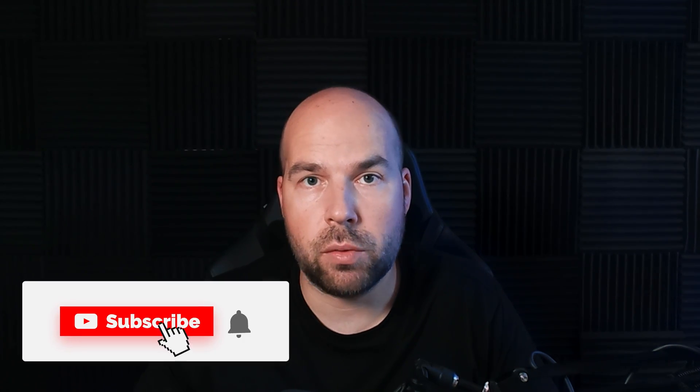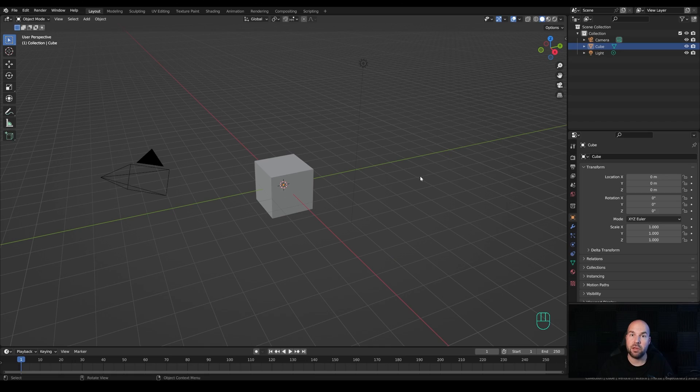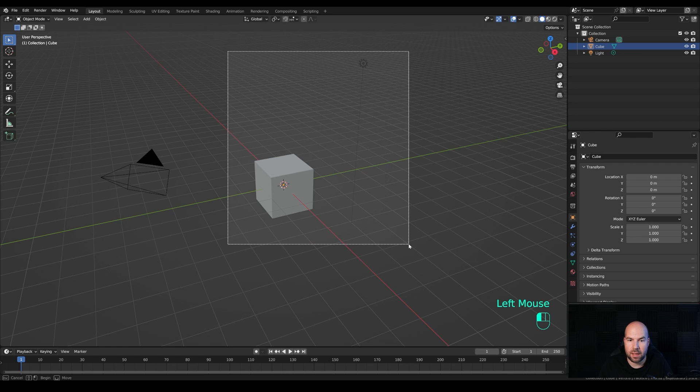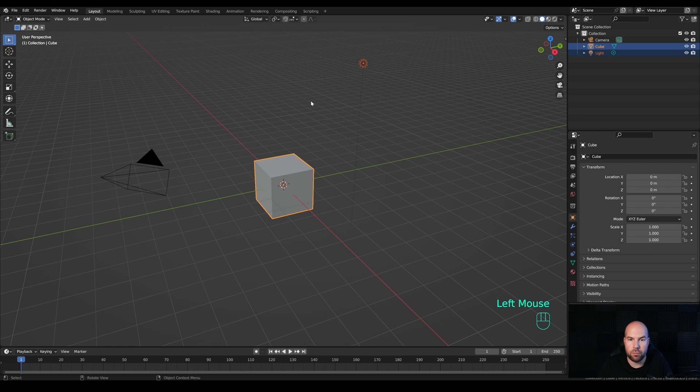I really hope you enjoy this one. If you do, please don't forget to leave a like, and if you're new to the world of 3D in Blender, hit subscribe so you don't miss new tutorials every week. Now let's jump into an empty Blender file — select the light and the cube, press X and delete.